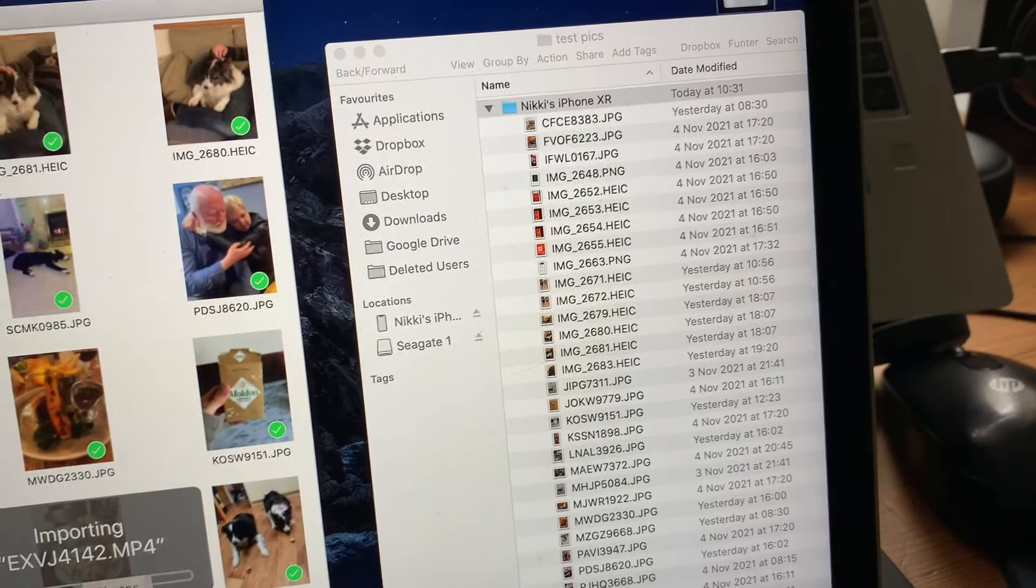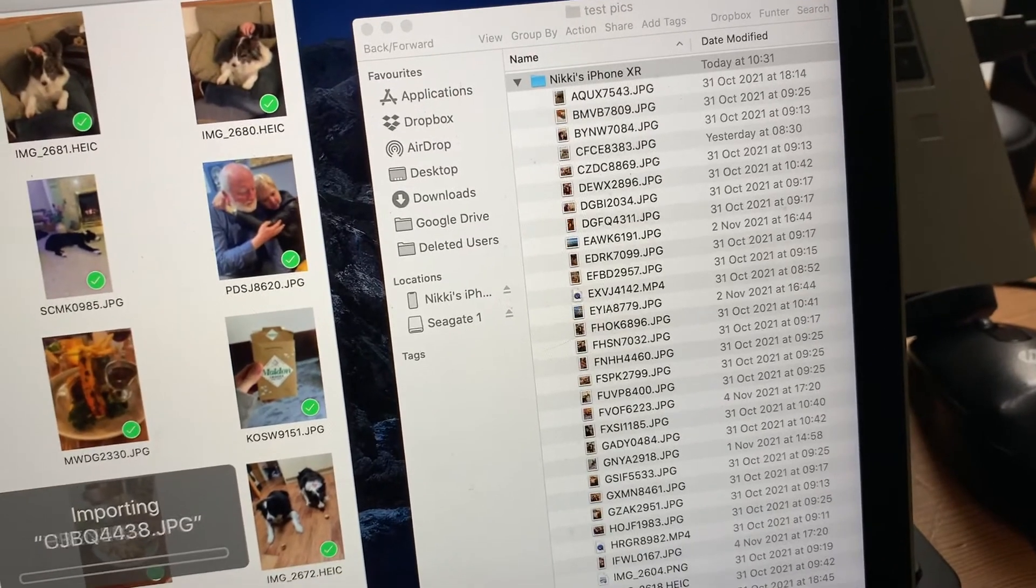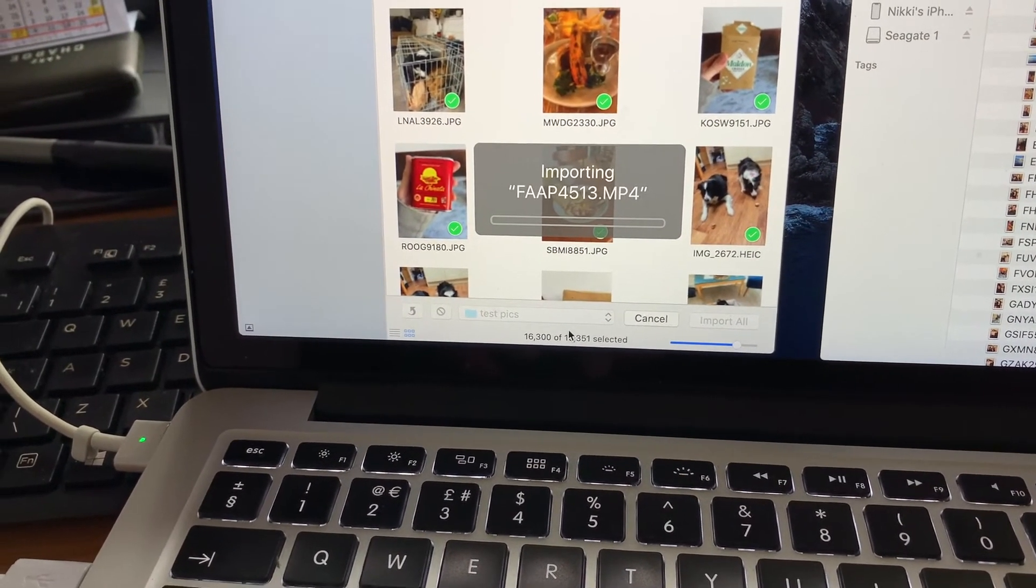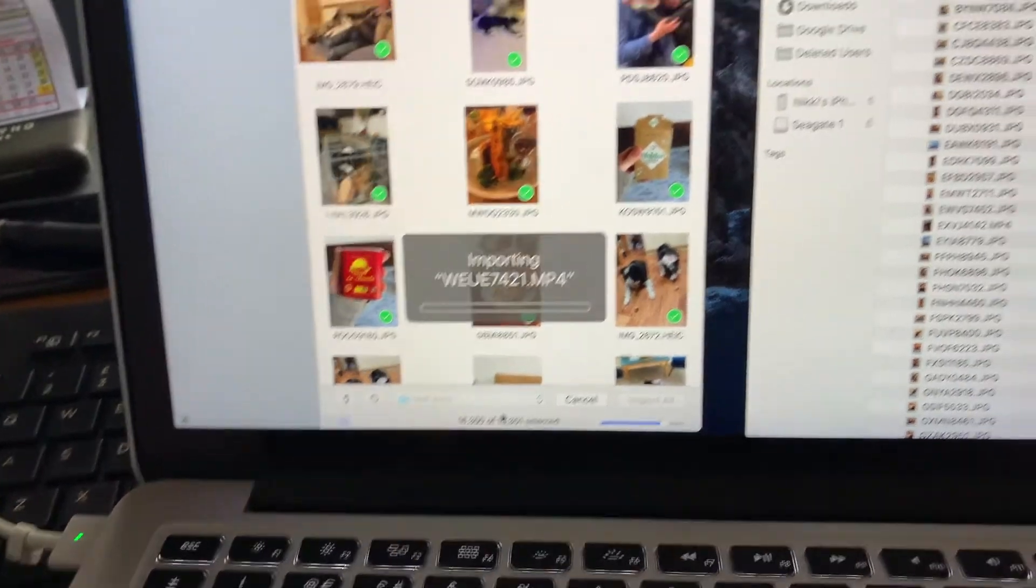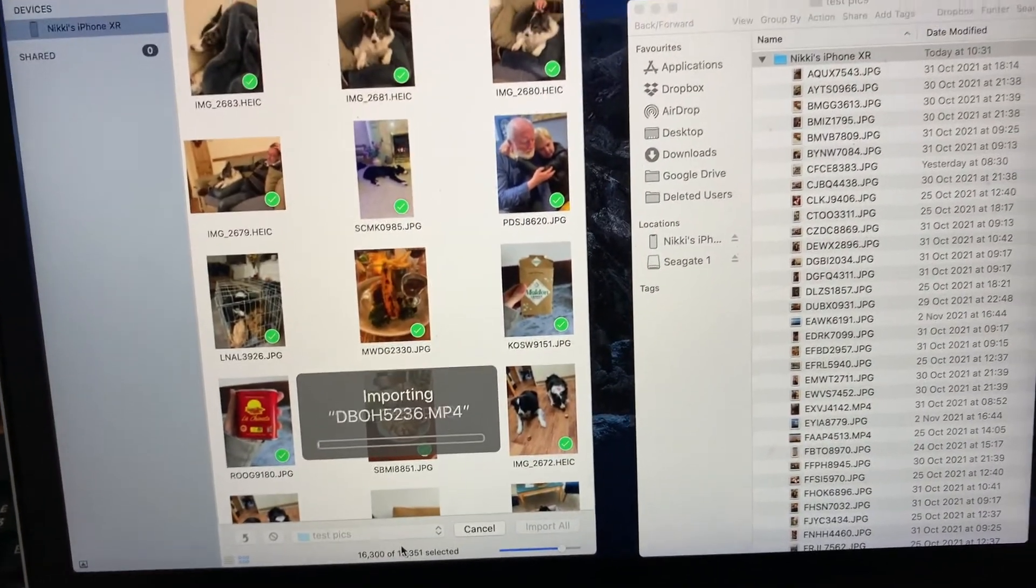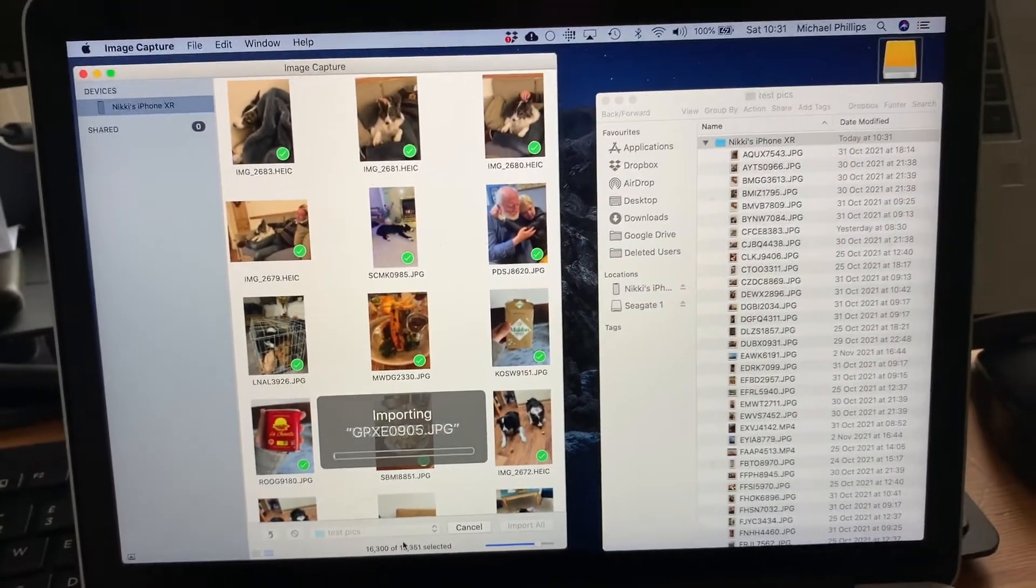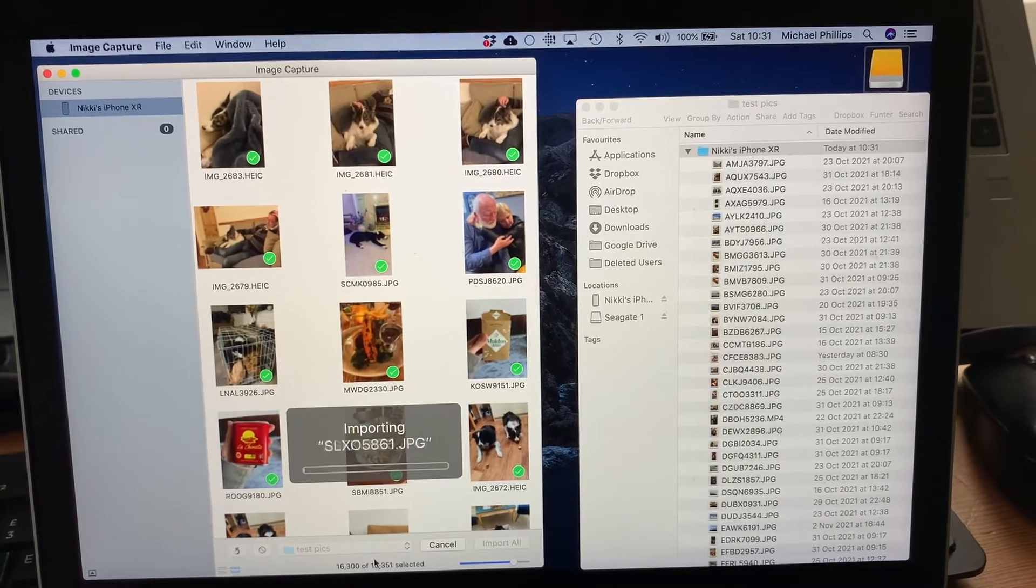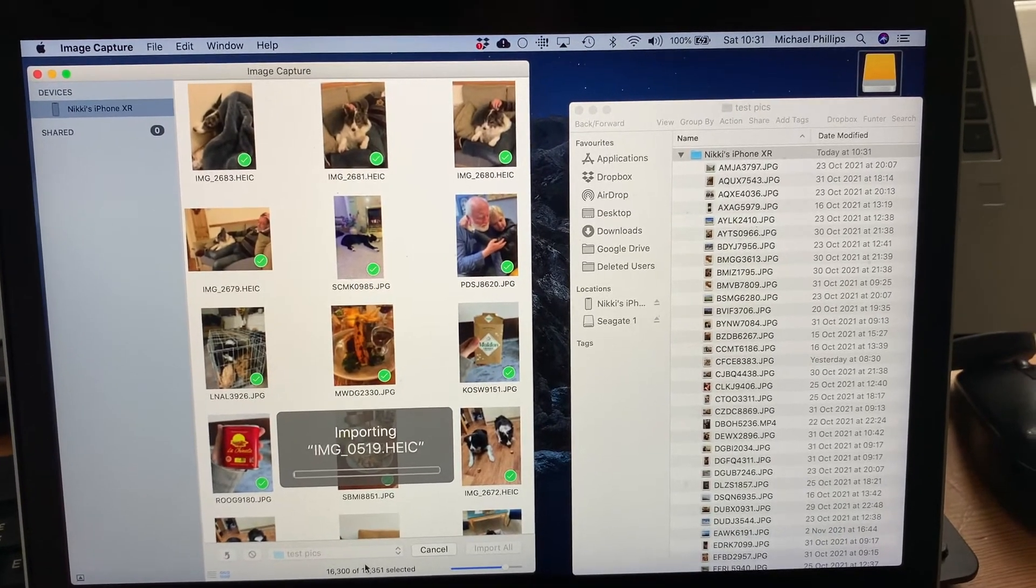In this case there are sixteen thousand three hundred and fifty one photographs that need to be imported so this is going to take some time. So what you can do is just leave it to run and come back and check on the progress later on.